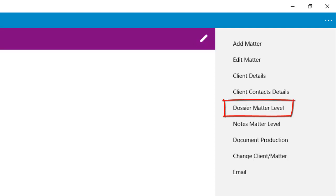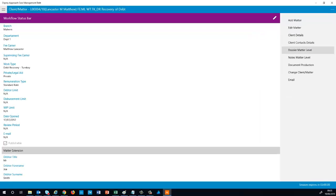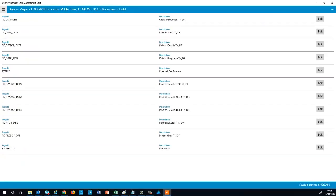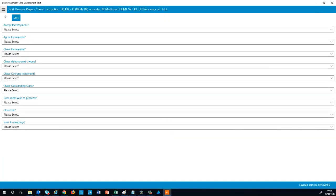Select the Dossier Matter Level option to open the dossier pages for this matter. And here, select the Edit button to open the dossier page. Fill in any relevant information and then click the Save button.